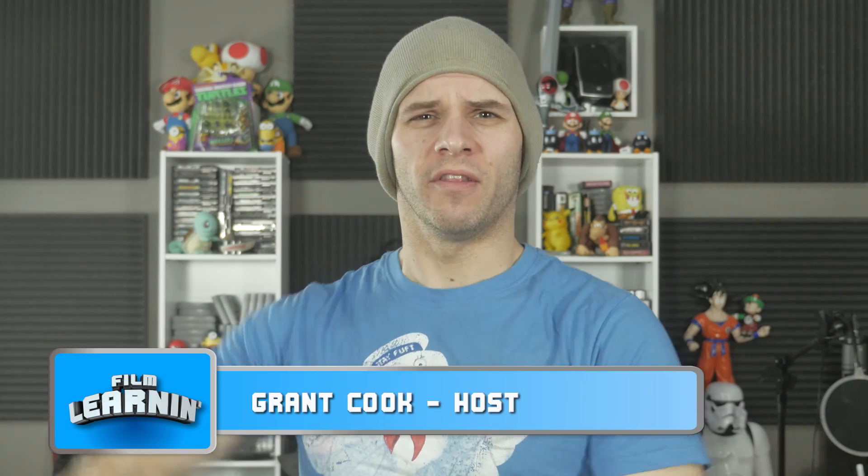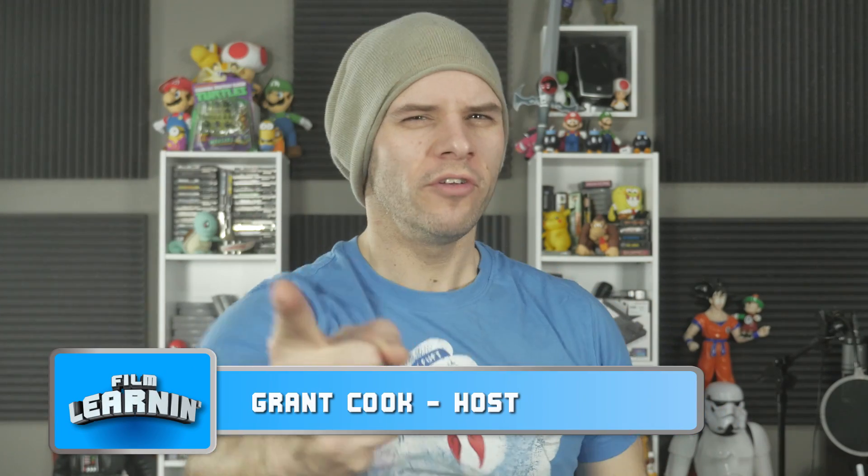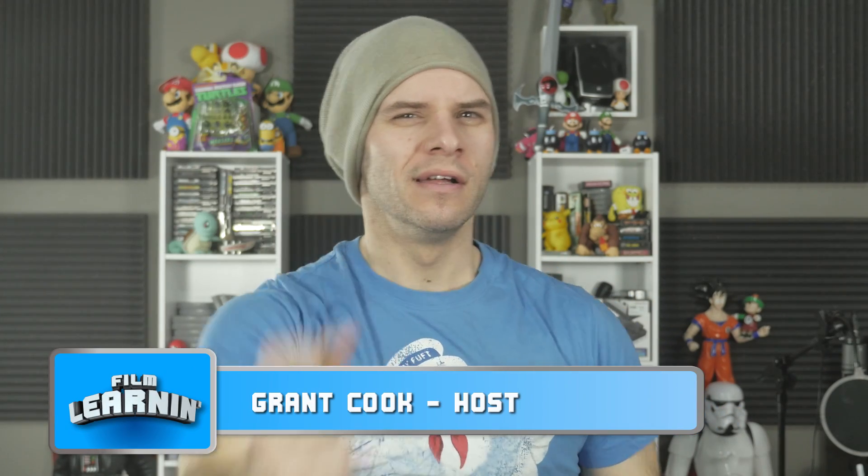Hey guys, welcome to Film Learnin', the show dedicated to learn you some filmmaking and learn you good. Welcome to our very first non-flash episode of the season. Today we'll be answering the request of about 500 people by taking on this effect.